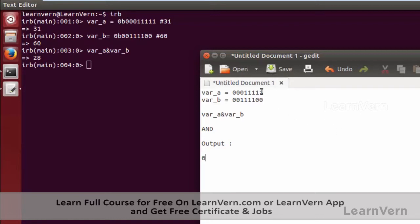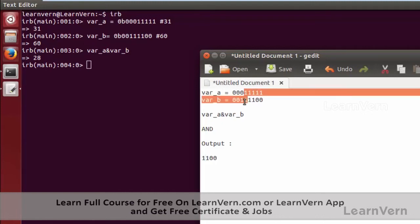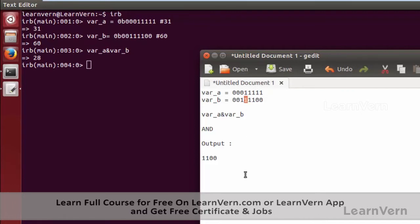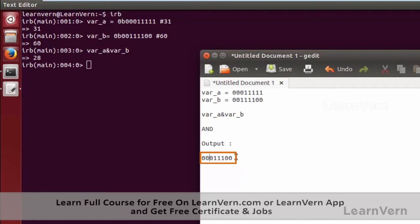For the second digit: a has 1 and b has 0, so again we get 0. For the third digit, both have 1, so we get 1. For the fourth digit, both have 1, so we get 1. For the fifth, both have 1, so again we get 1. For the sixth digit, a has 0 and b has 1, so we get 0. The first two digits are both 0, so we get 0, 0. This gives us the binary output.